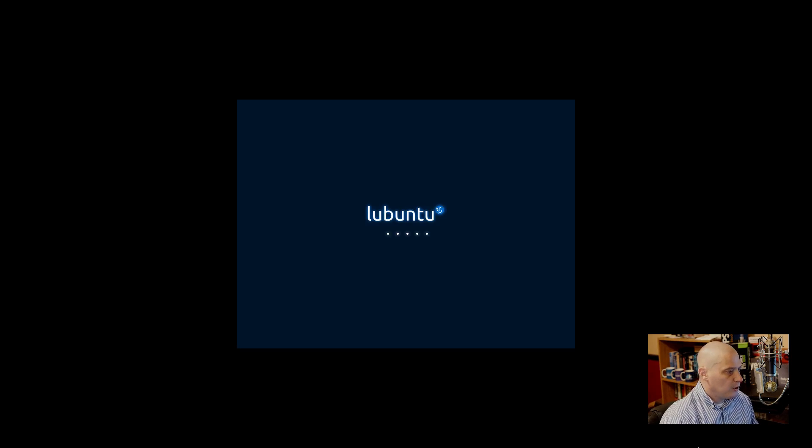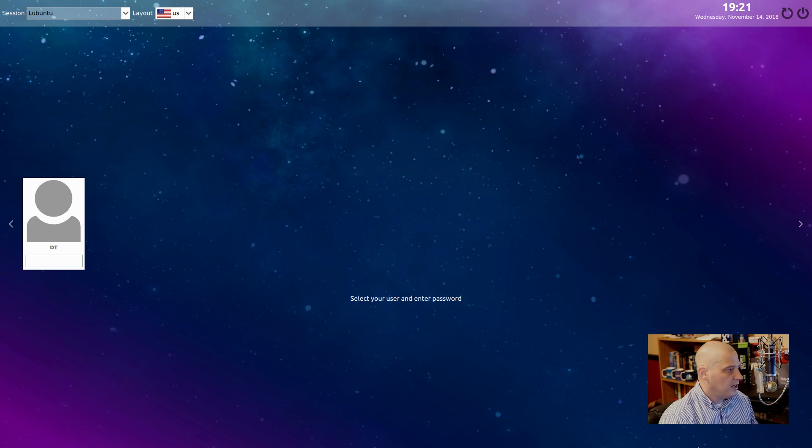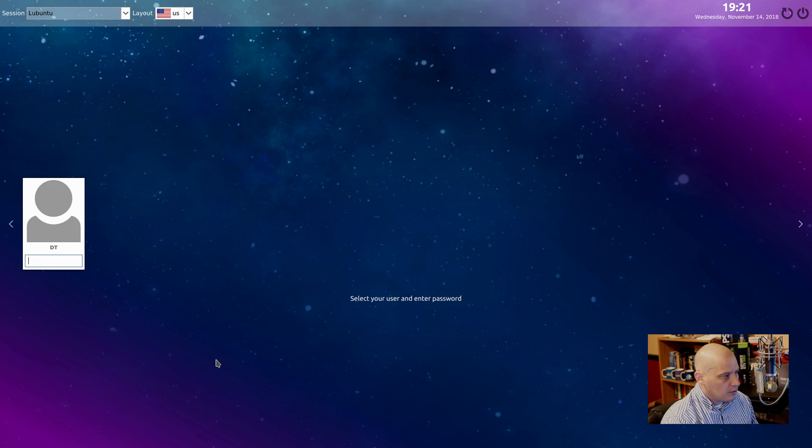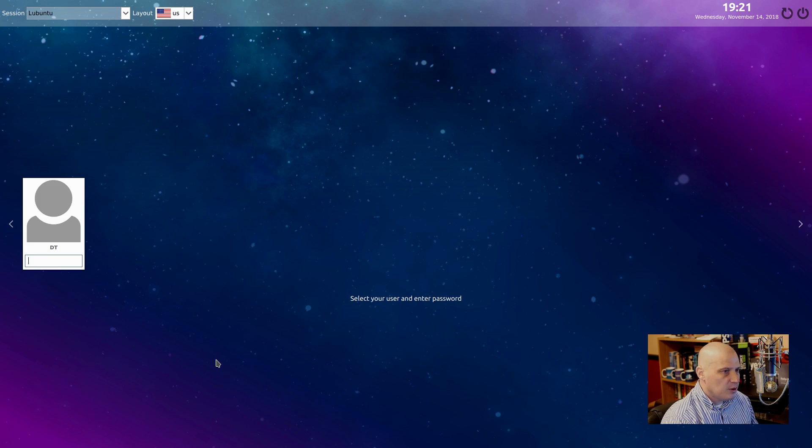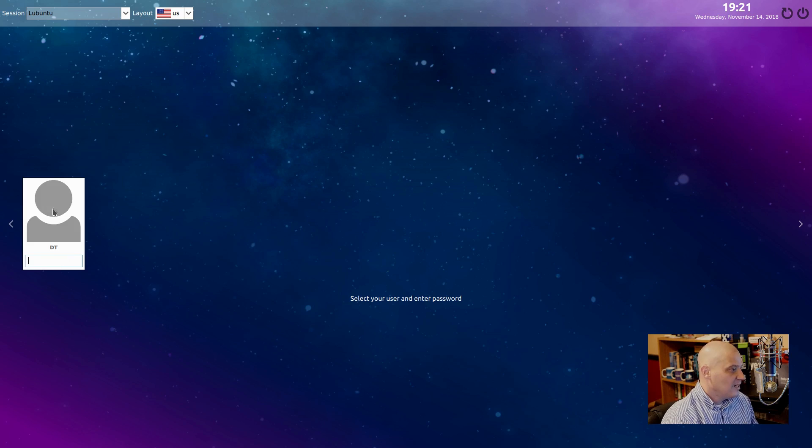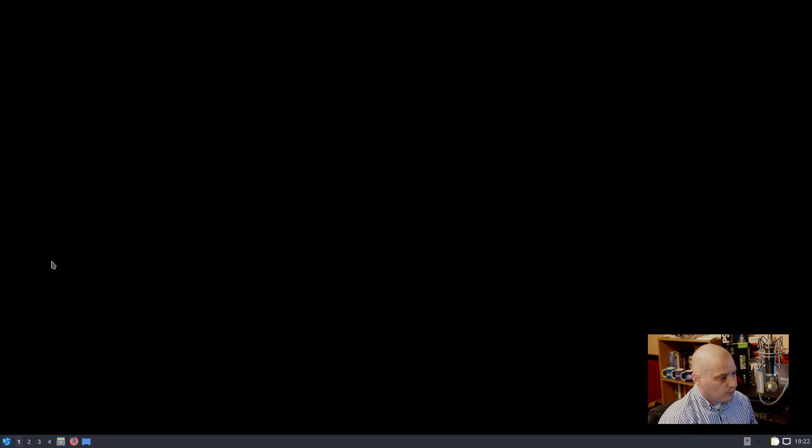And I have rebooted my freshly installed Lubuntu 18.10 Cosmic Cuttlefish. Let's see how long it takes to get to a login manager. Boot up time - very, very fast. One thing to note is the login manager. I'm not certain what login manager they're using. This doesn't appear to be LightDM. If it is LightDM, it's the ugliest LightDM theme I've ever seen. All right, our user is DT. Let's log in. And we should log in to the LXQt desktop environment.